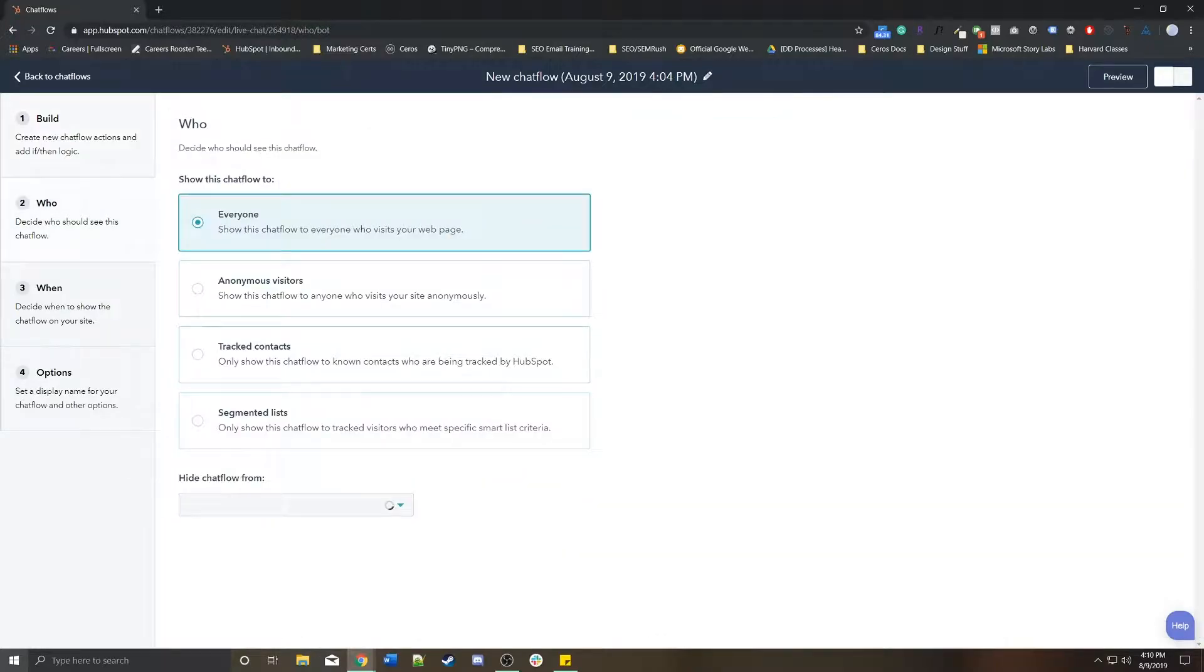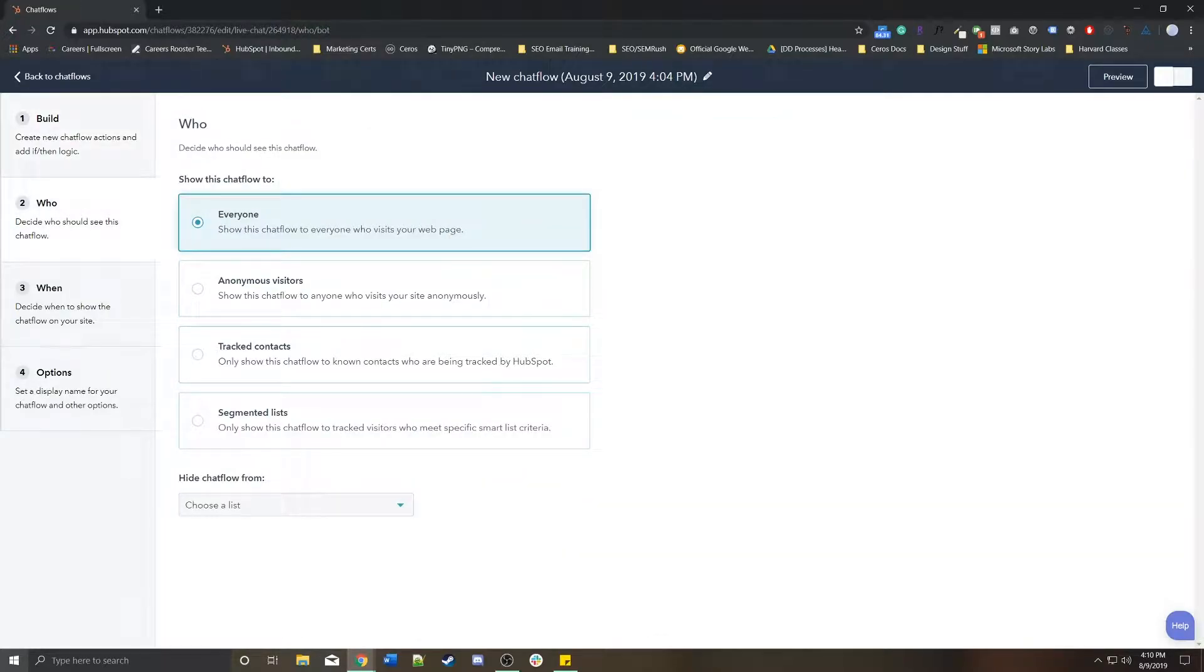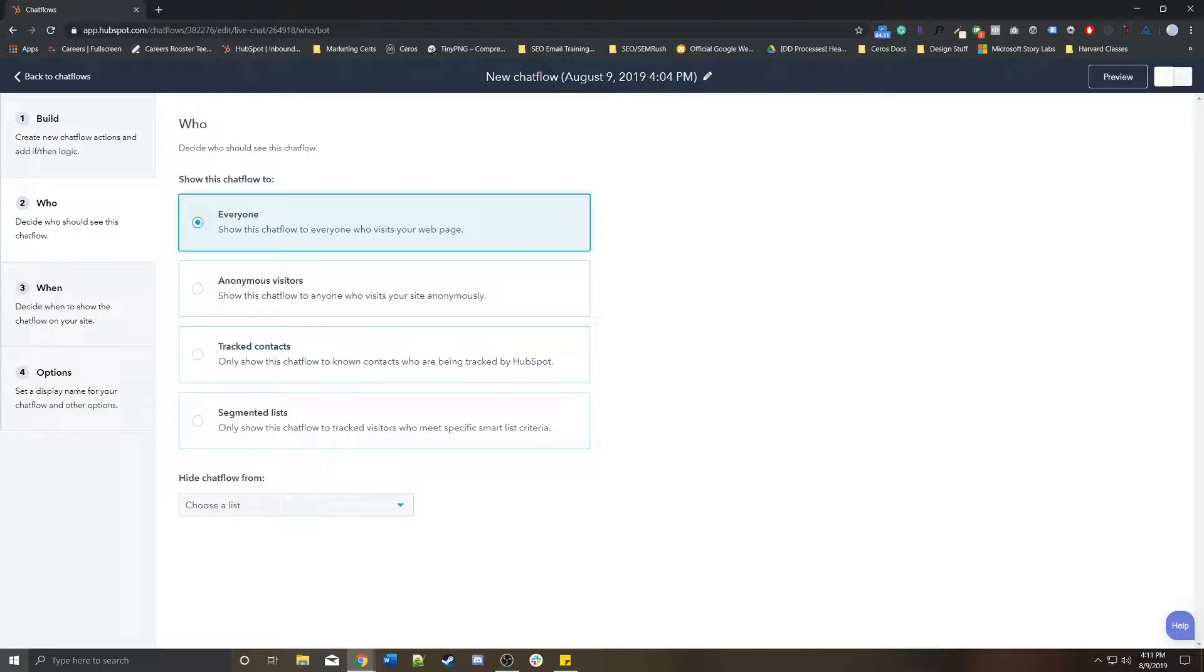On the left side, we have the who. So this is basically who do you actually want to show this chatbot to? Is it going to be everyone or only to people we don't know or only people we do know or just a specific list? Maybe just SQLs will see this chatbot or maybe just MQLs will see this chatbot.